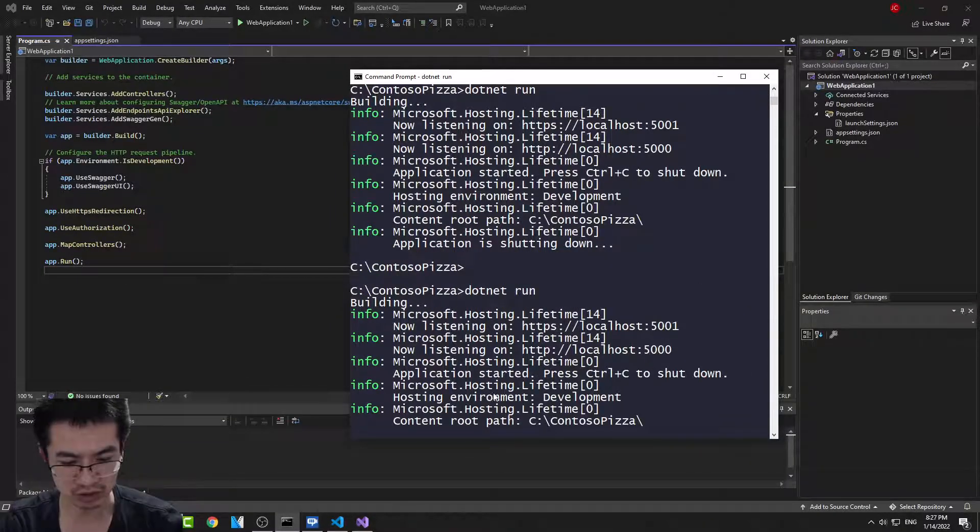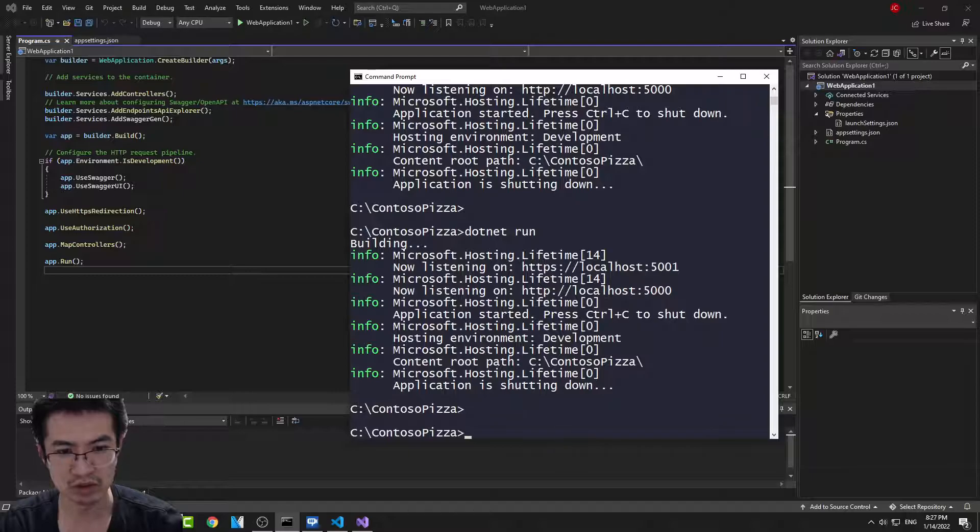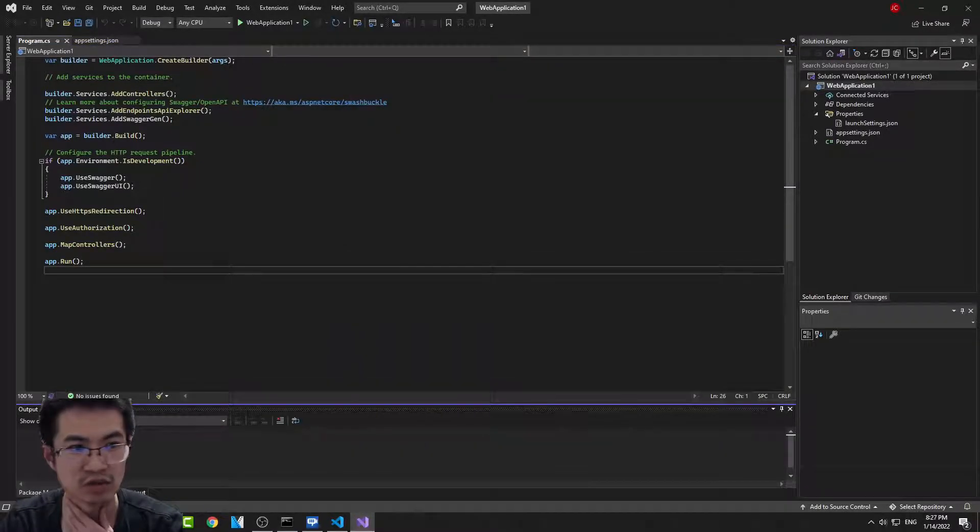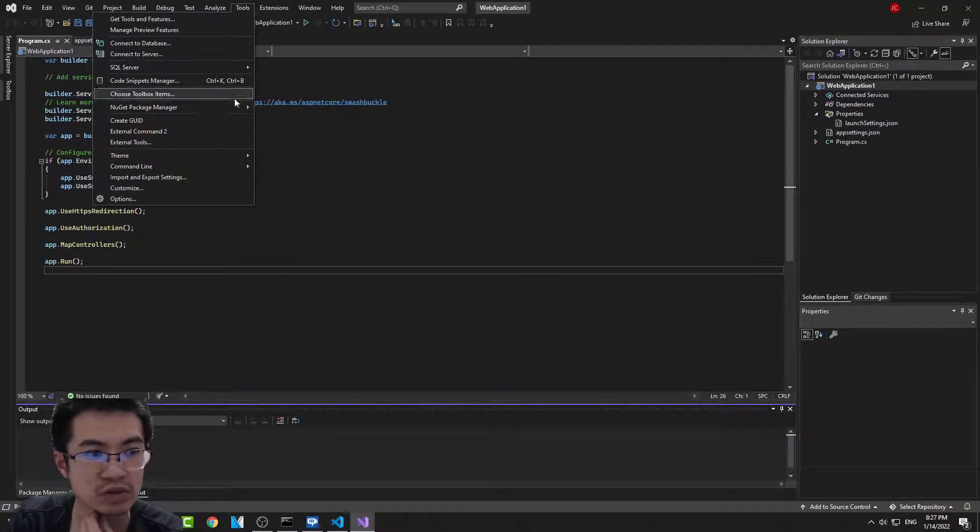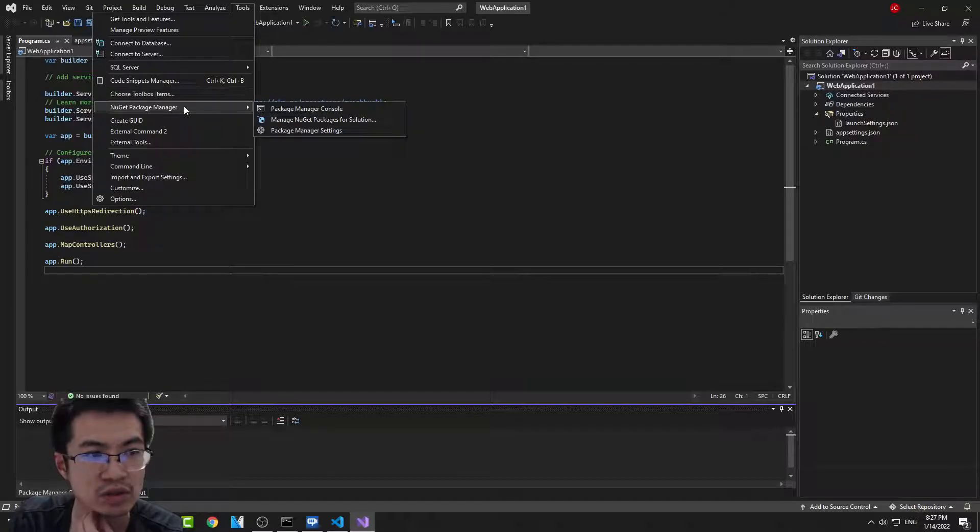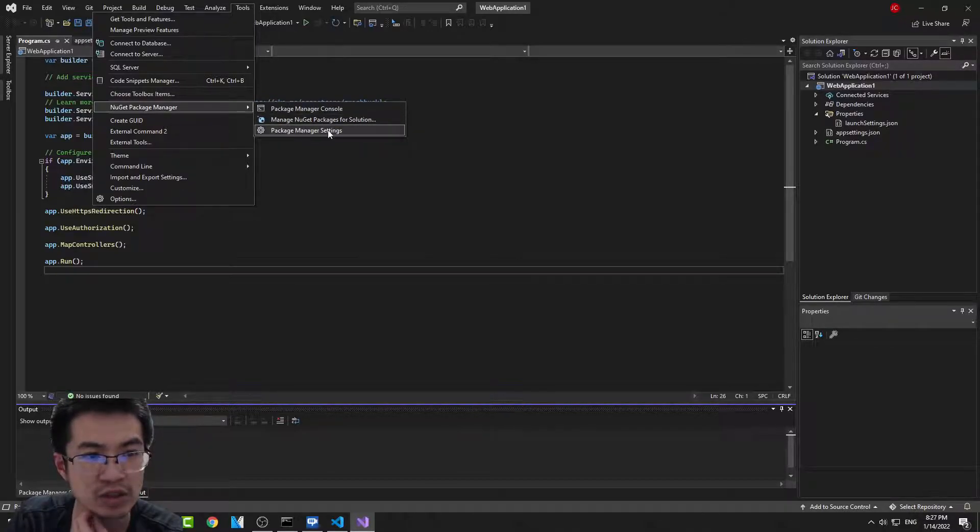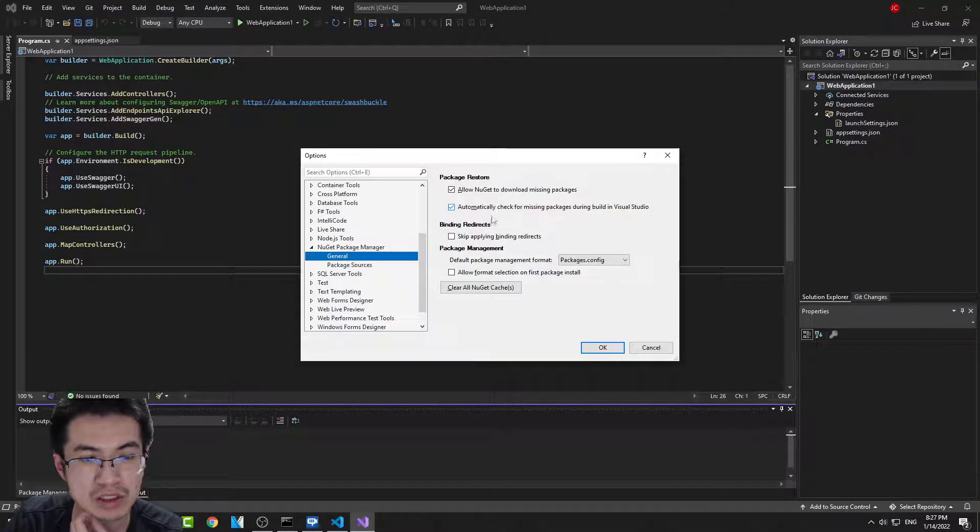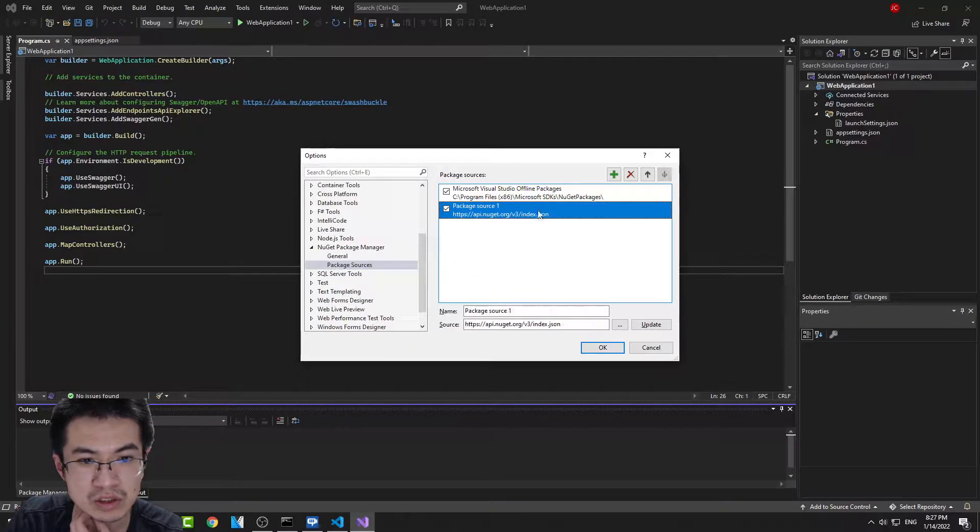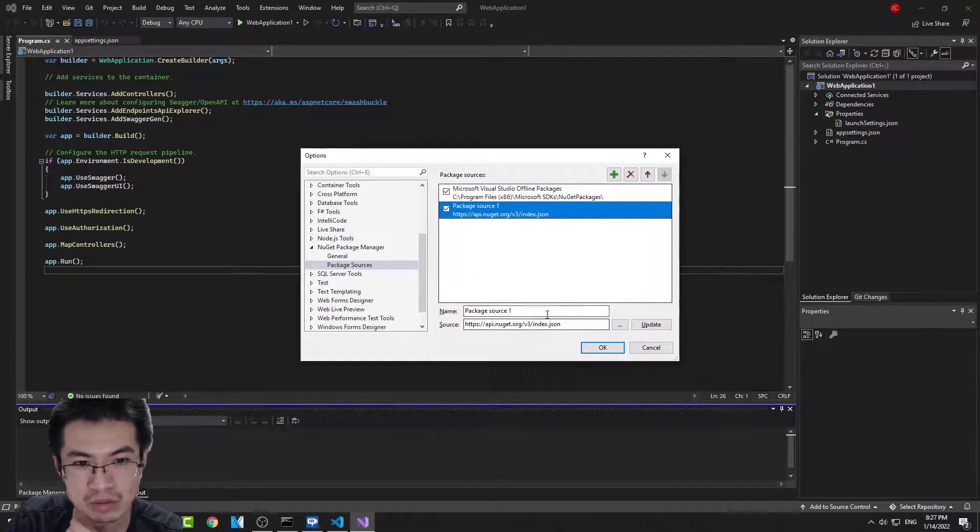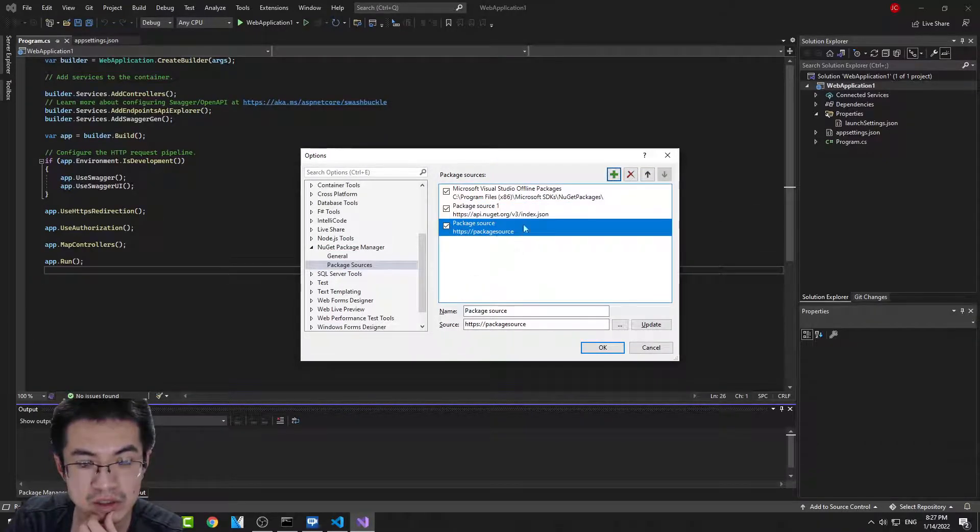Mine works, so to fix that, you would go to Tools, and get Package Manager, Package Manager Settings, and Package Sources. Make sure you make a new one.